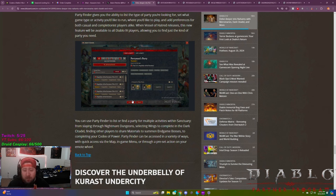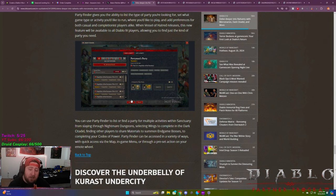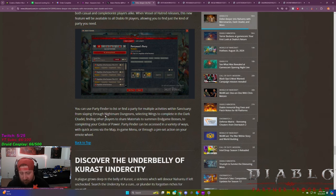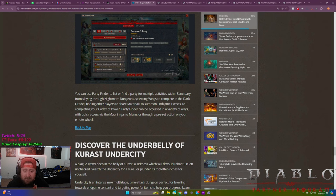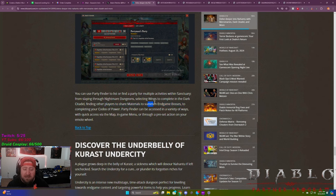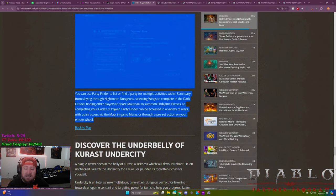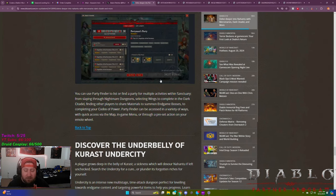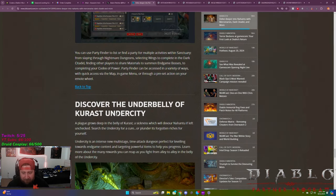You can use the party finder to do multiple activities, select wings to complete in the dark citadel, find other players to share materials to do some end game bosses. So if you're looking to get a particular item or defeat a boss, you can do that. This is a huge dub. If I can get the blue stuff off here, huge dub for the game.